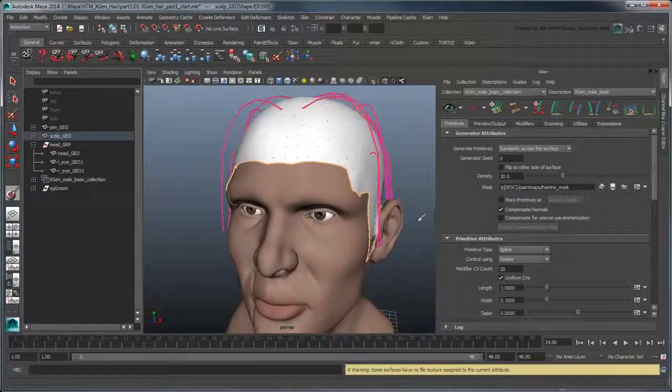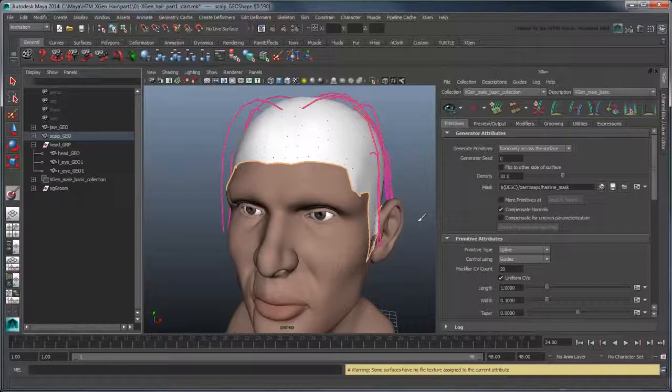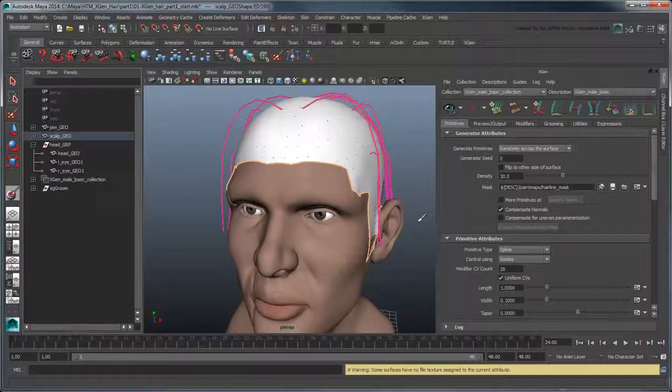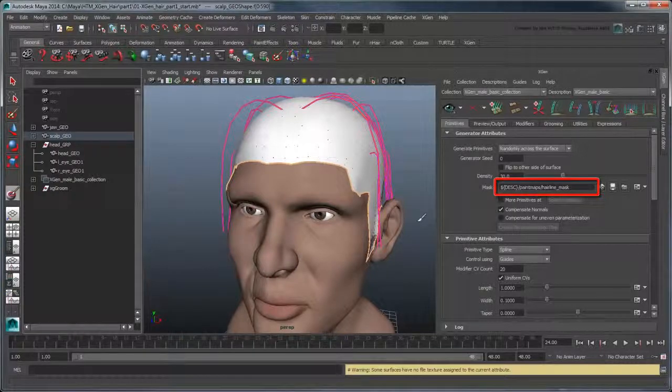Maya floods the scalp white, indicating that the entire scalp will generate hair. This is stored in a UV-less ptex file denoted by the file path here.